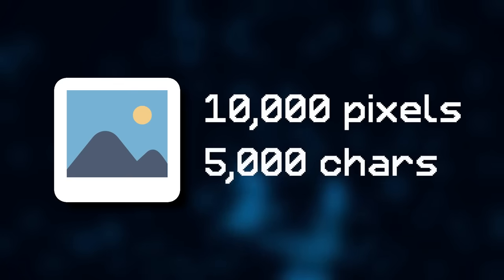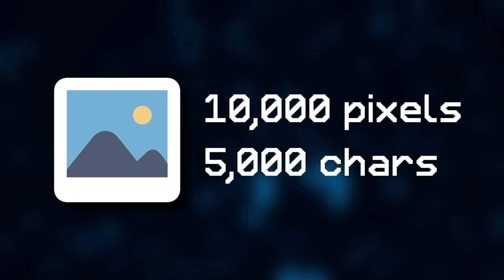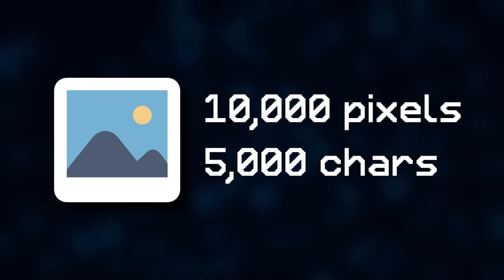So that means if we had an image with 10,000 pixels, we would only need 5,000 characters to be able to represent its location.